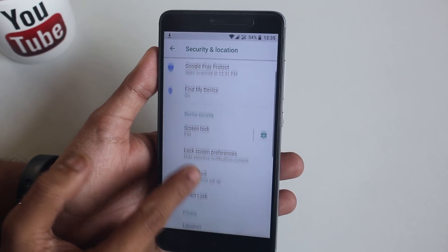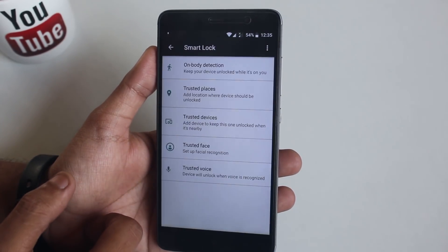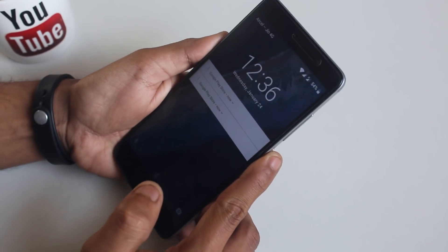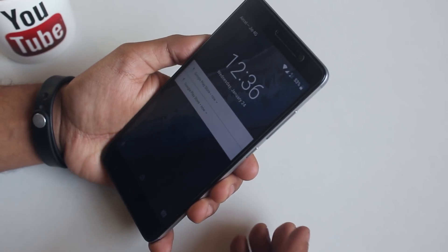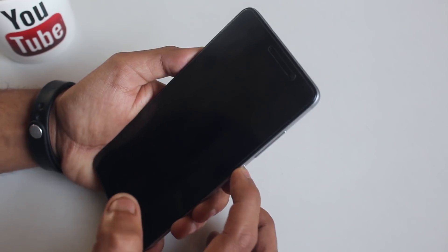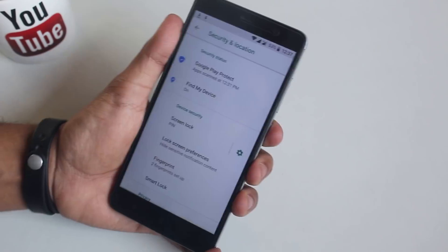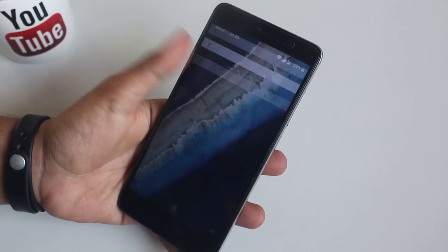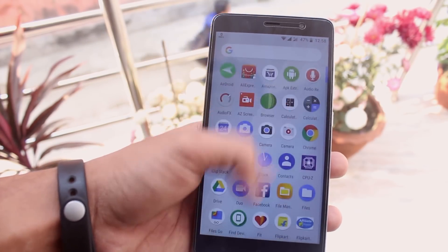Here is how face unlock works in this ROM — let me set it up first. As you can see, it's not like the immediate unlock feature found in NitrogenOS or other ROMs. Right now it just recognizes your face, then you have to swipe manually to unlock the screen — it does not unlock automatically. First impressions of the ROM feel super smooth as of now.